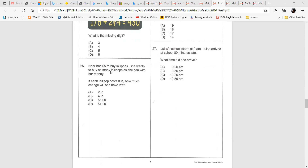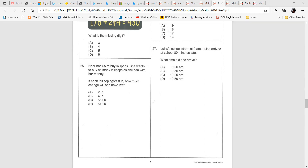Question 25: Noor has $5 to buy lollipops. She wants to buy as many lollipops as she can. Each lollipop costs 80 cents. How much change will she have? Noor has $5. She wants to buy as many lollipops as possible, with each lollipop costing 80 cents.